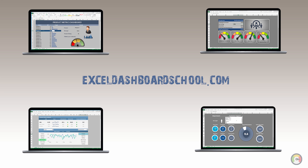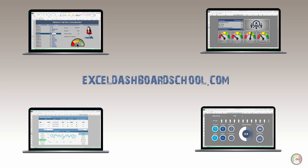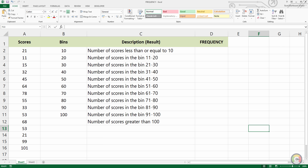Welcome to our channel. Visit ExcelDashboardSchool.com to download free premium Excel dashboards. In this tutorial we will show you how to use the Excel FREQUENCY function. The FREQUENCY function returns a frequency distribution as a vertical array.